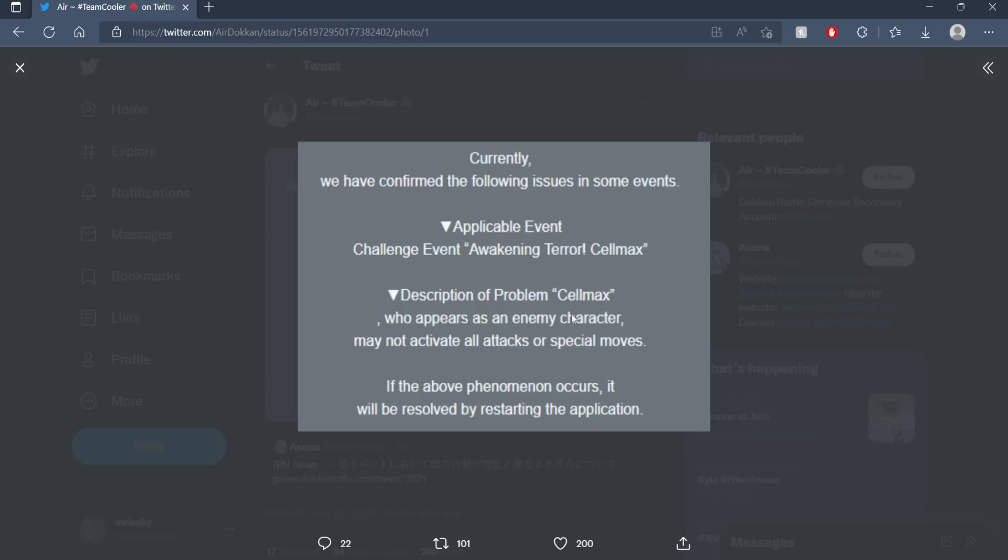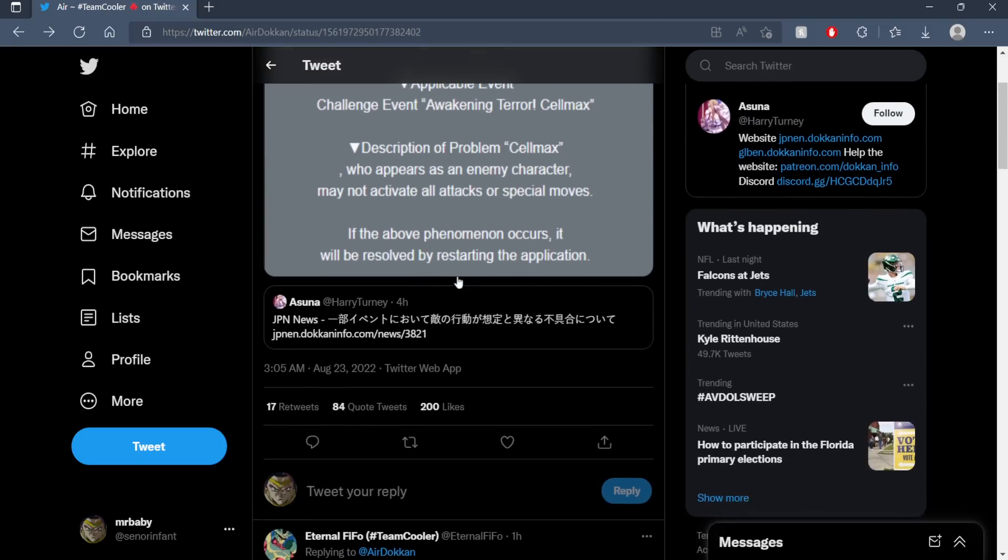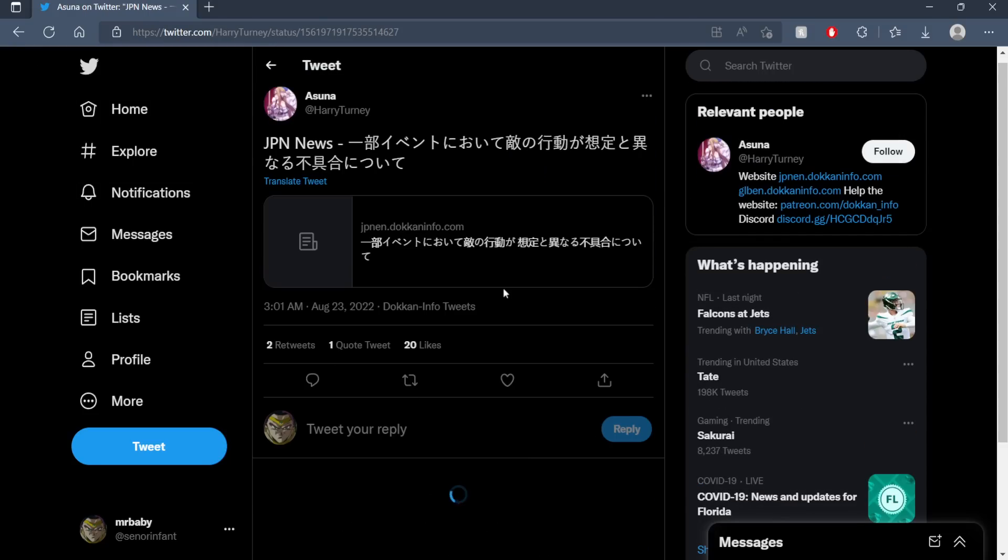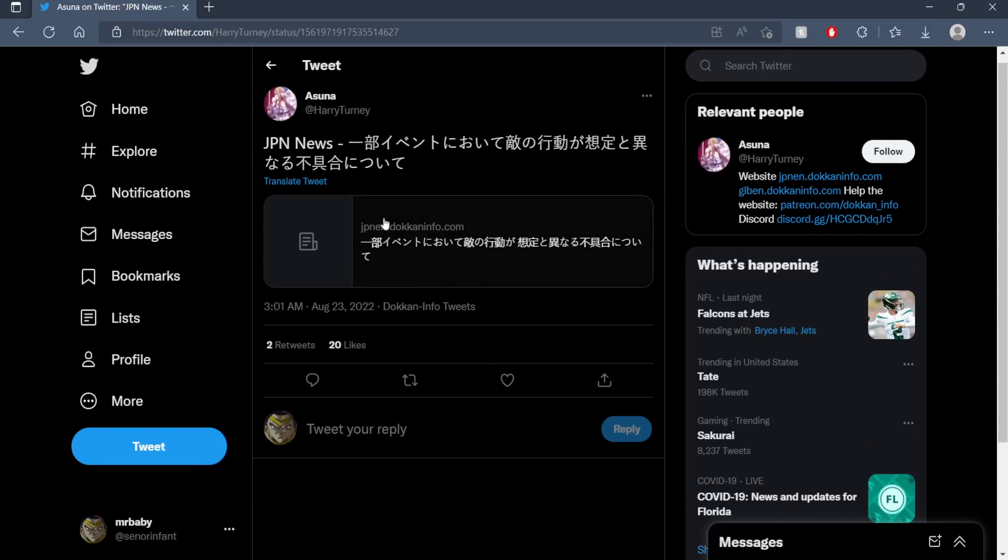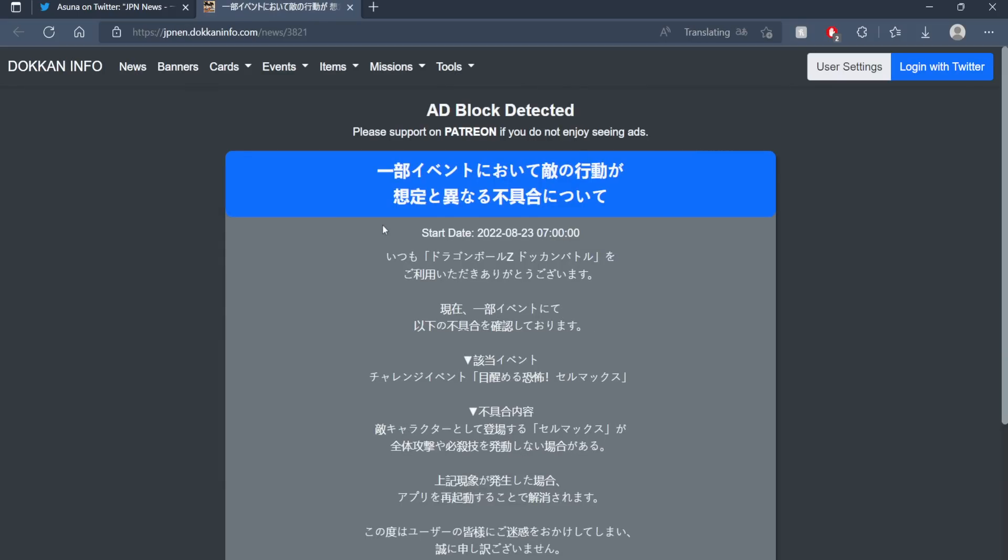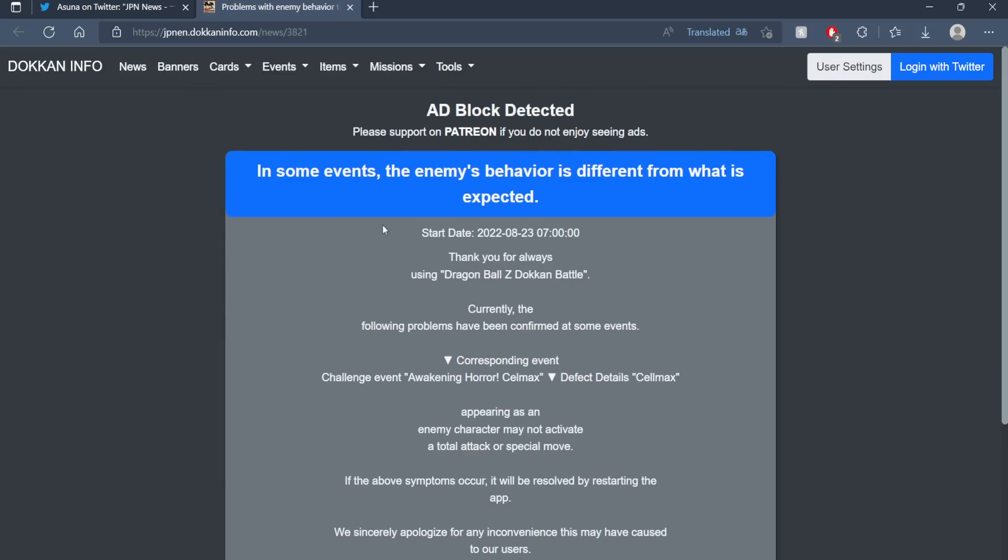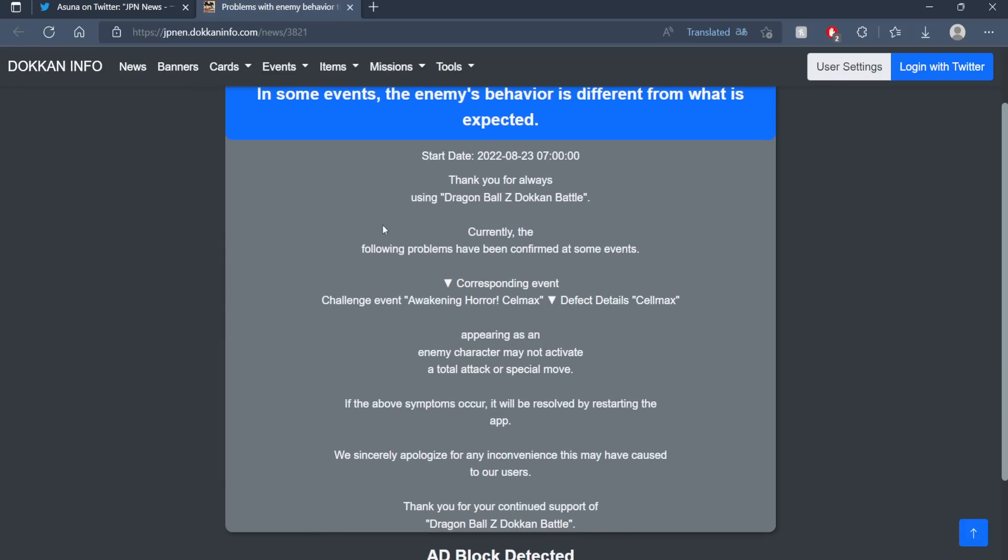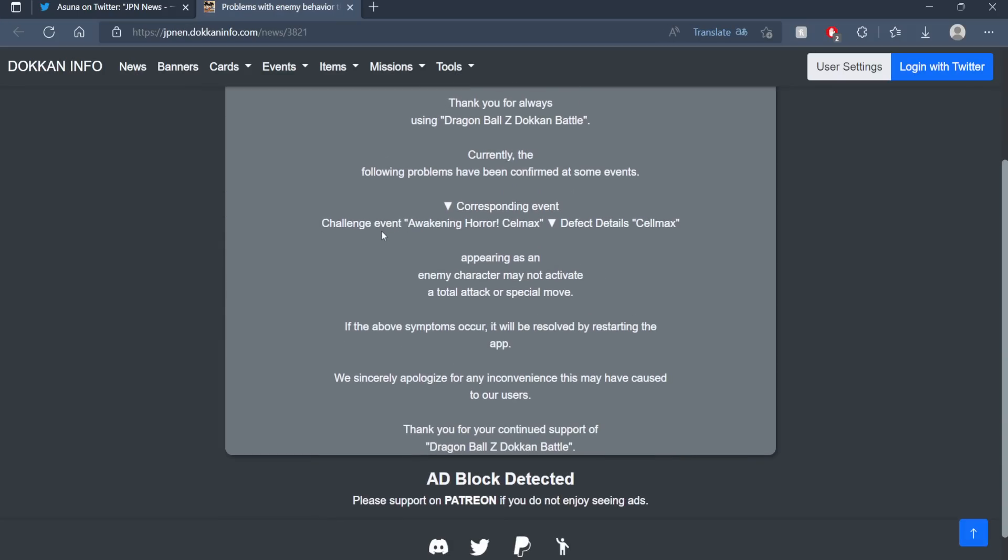If you didn't beat Cell Max then honestly man it's ripped dude. This is unbelievable. If the above symptoms occur it will be resolved by restarting the app. We sincerely apologize.